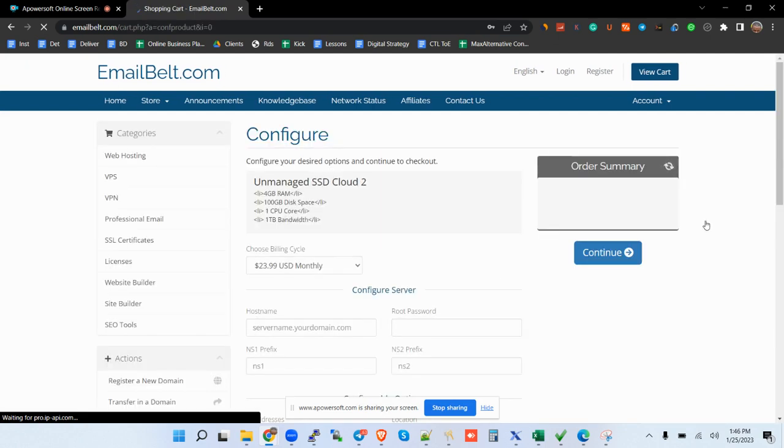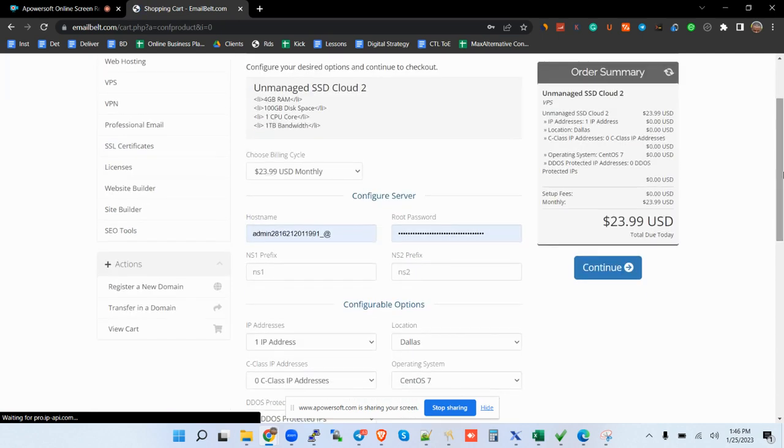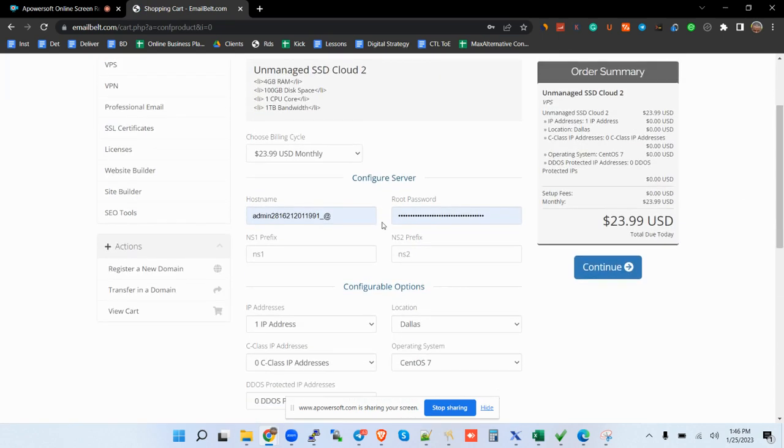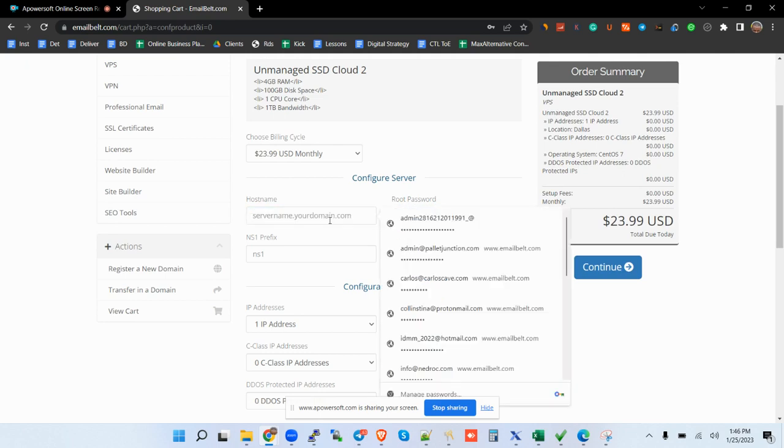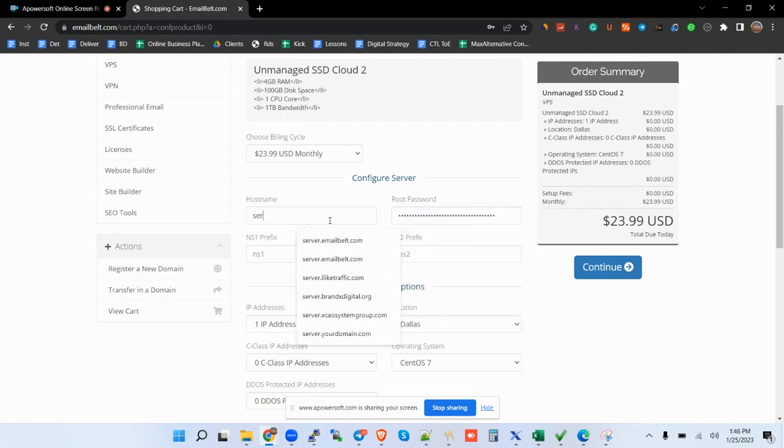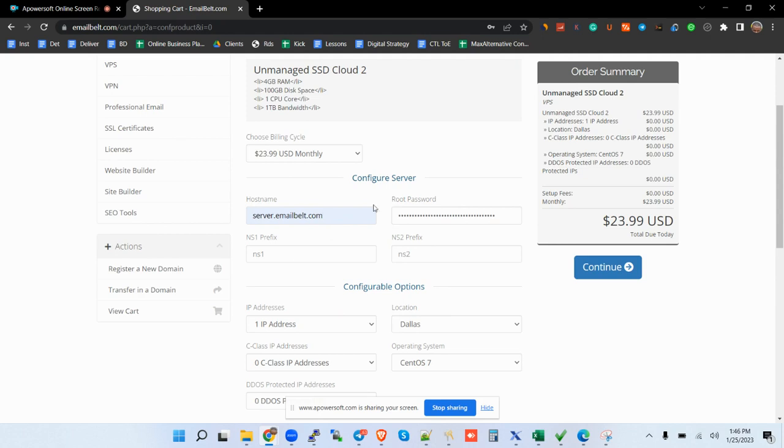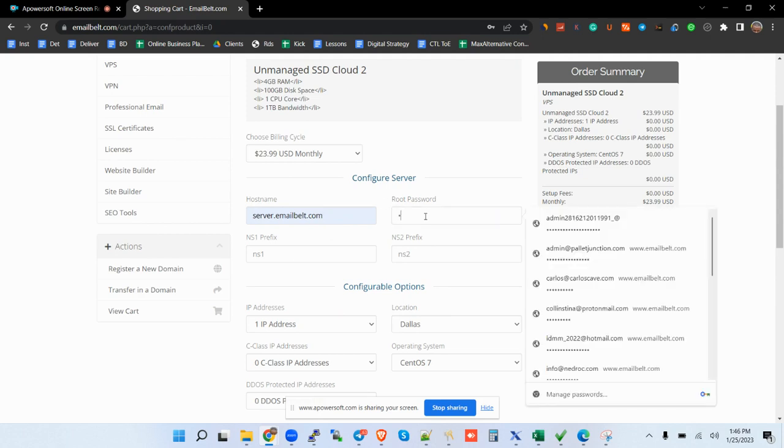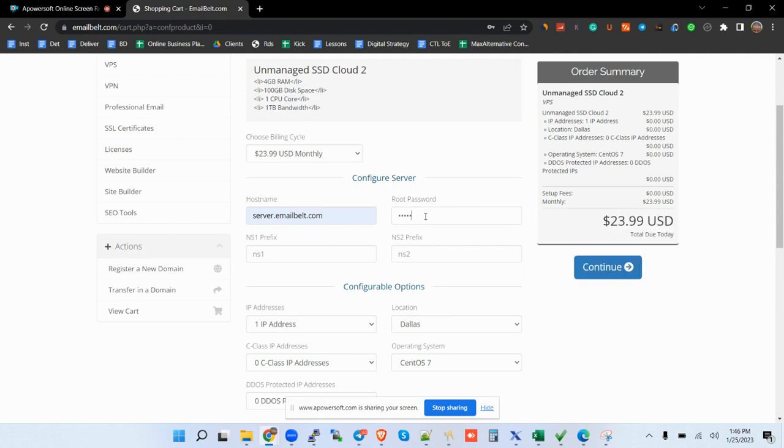It's simple and straightforward. I don't want to bother you with the details of how to place an order, but maybe in a nutshell: when you are here, hostname you can use your domain, server dot your domain. For instance, email.com. Root password, you can create your root password there. NS1, just put NS1.